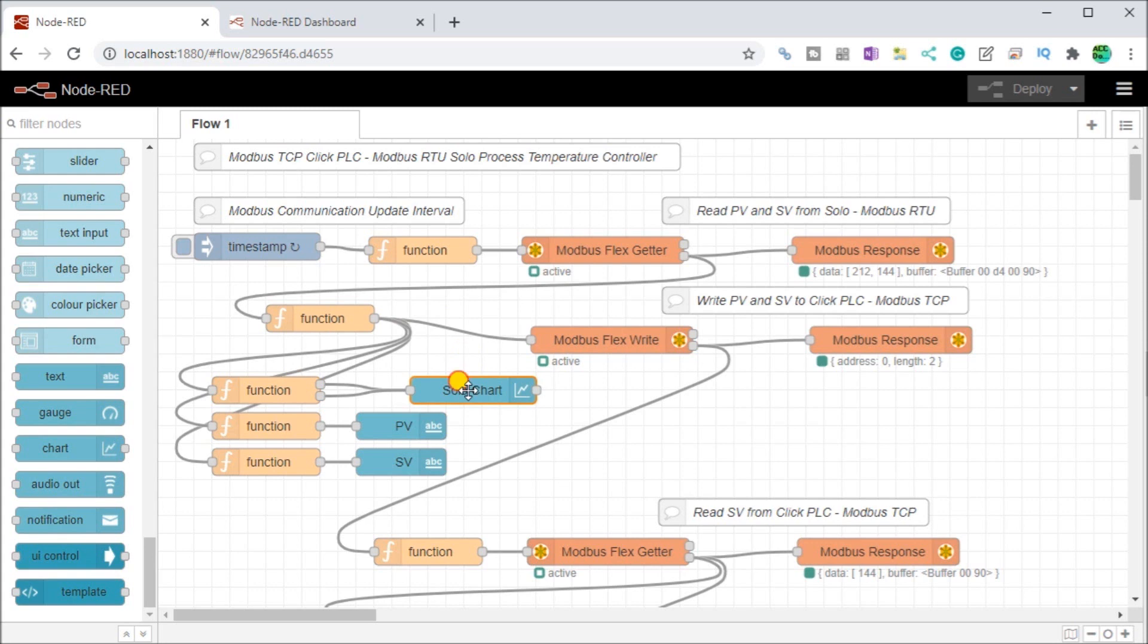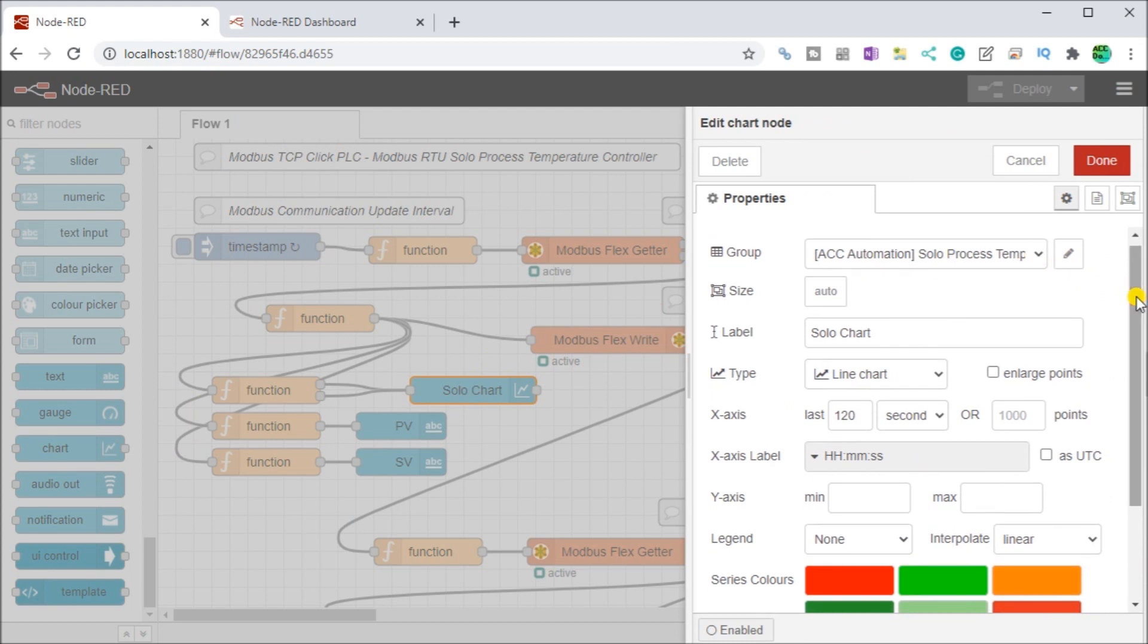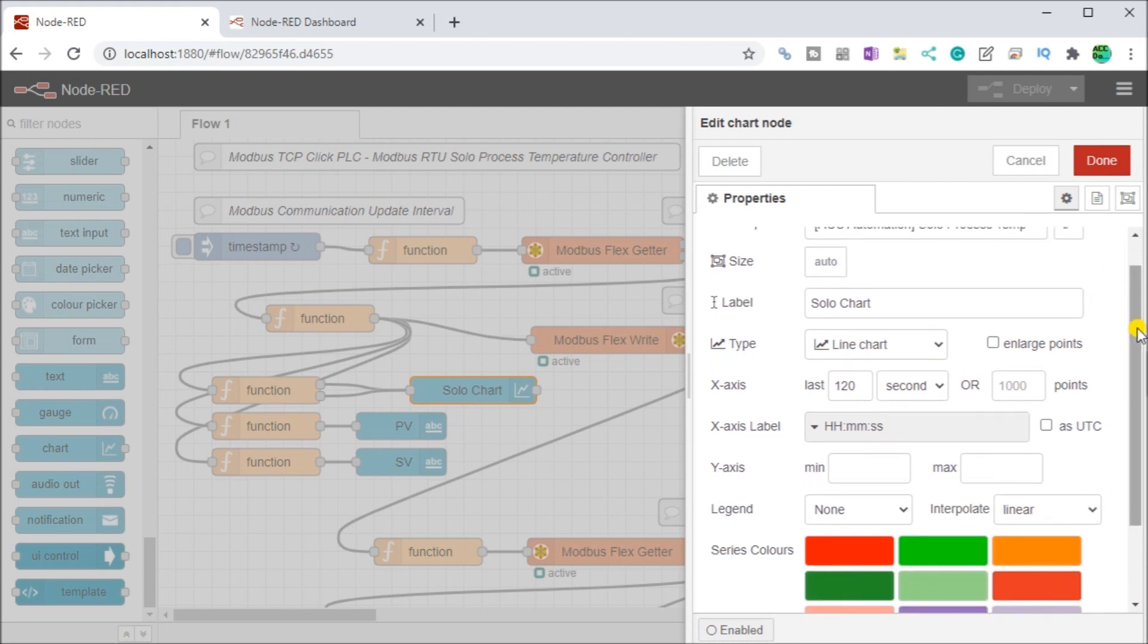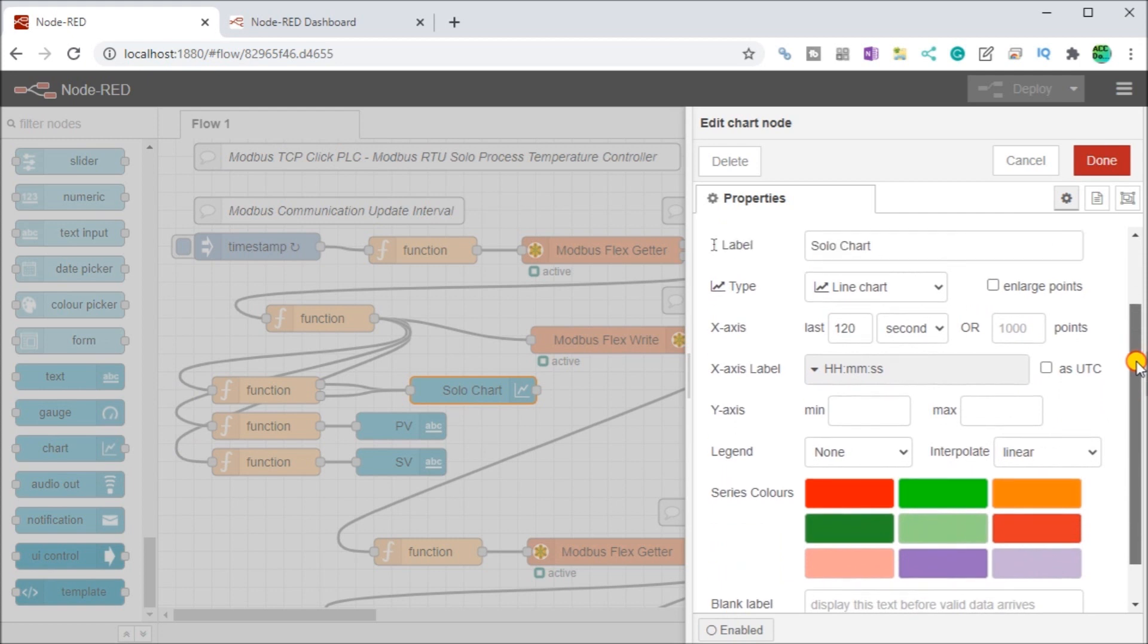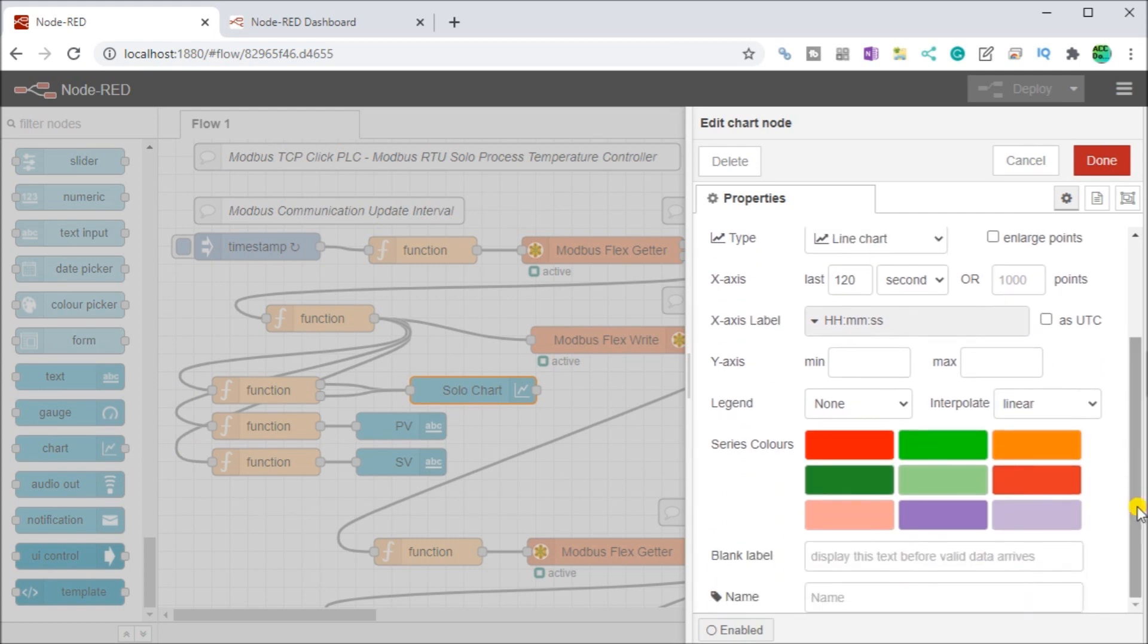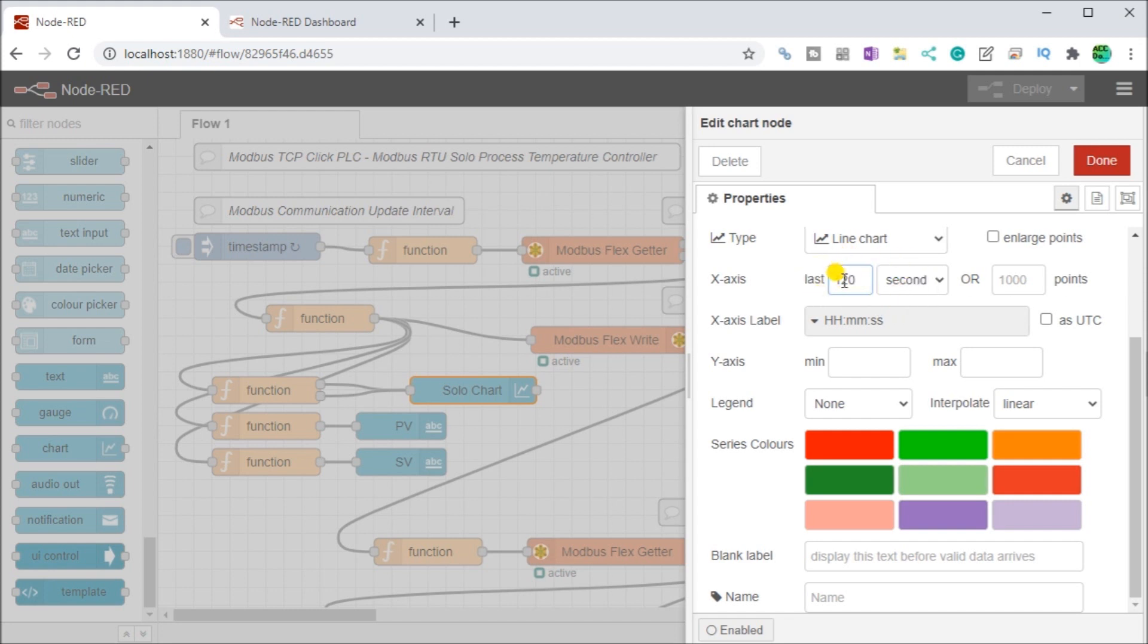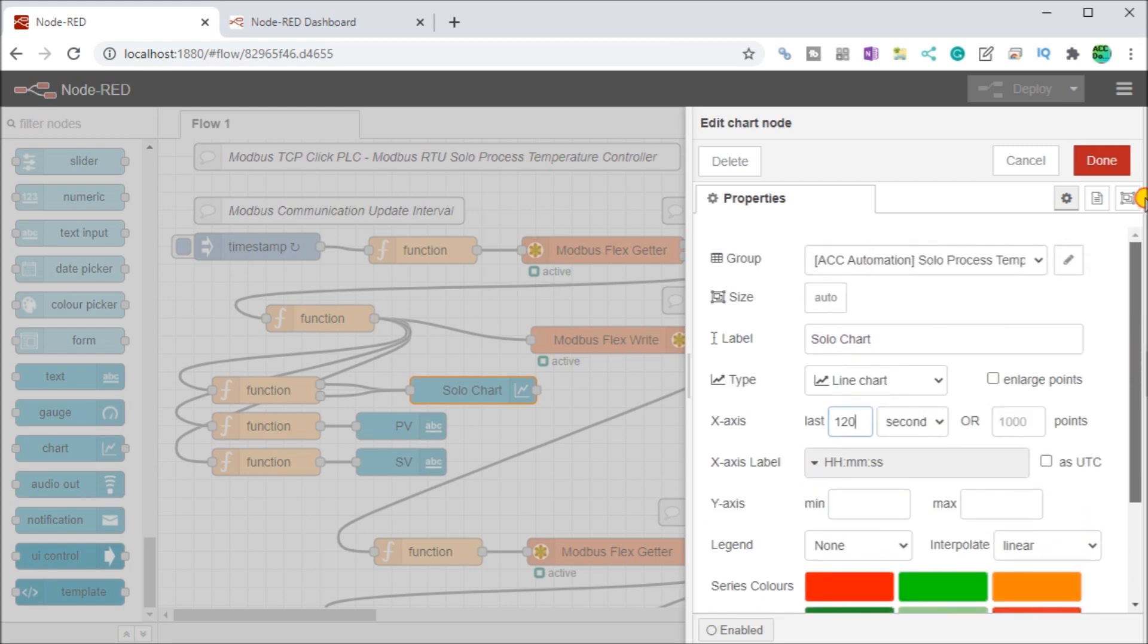When we do that then we go into our solo chart and here's our chart information. And you can see here we'll go back to the group here. But down here what you'll see is you see a solo chart which is their label name. Then we have our colors. So these colors can be changed. This is my first line and my second line. And then it's linear. There's our information here and you can see here that we're looking at the last 120 seconds of the information coming from our solo process temperature controller.